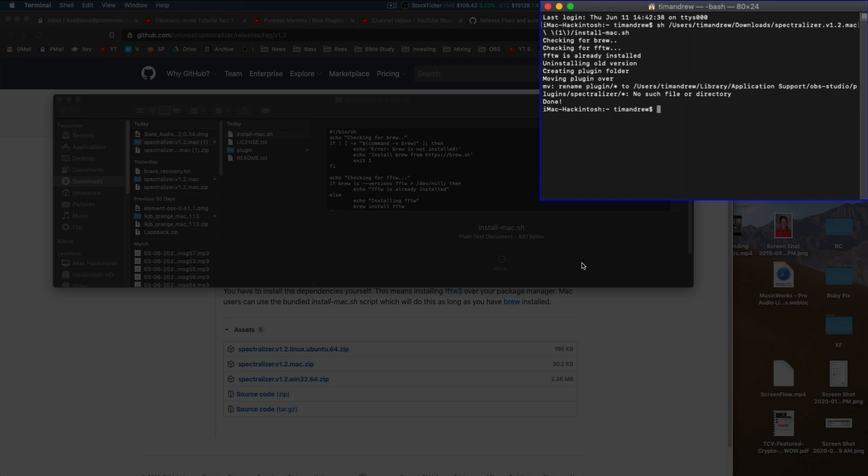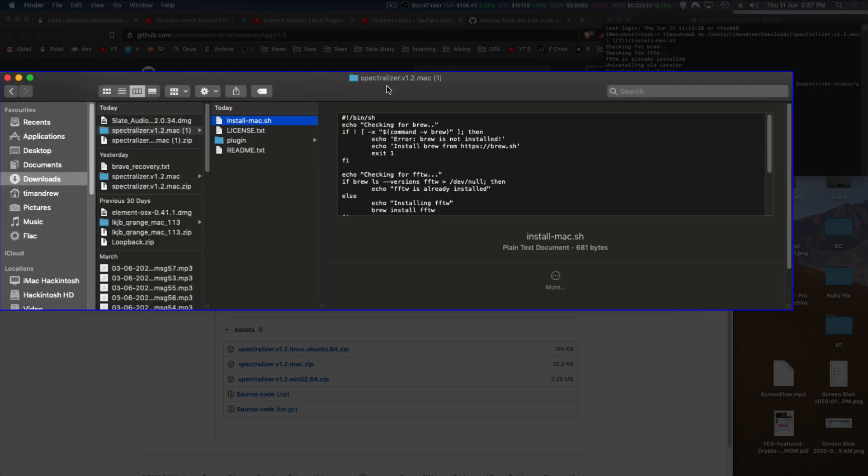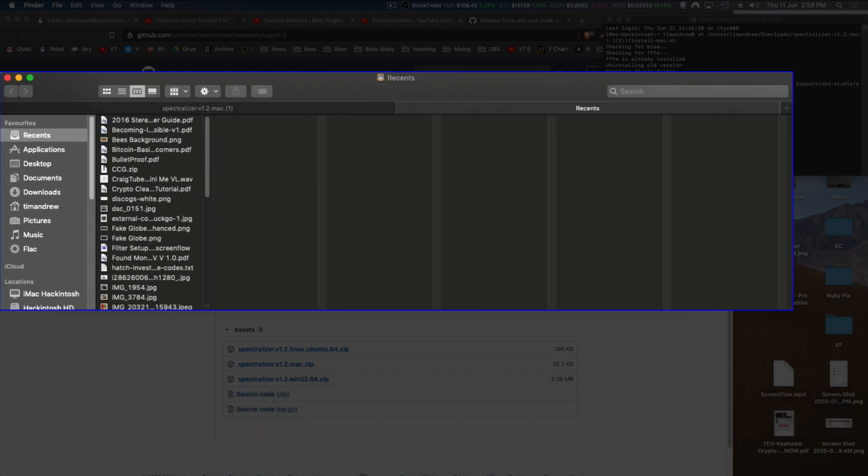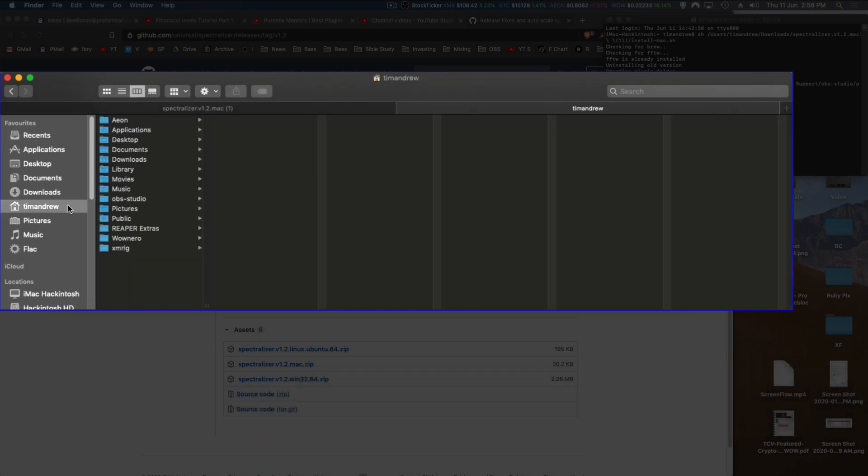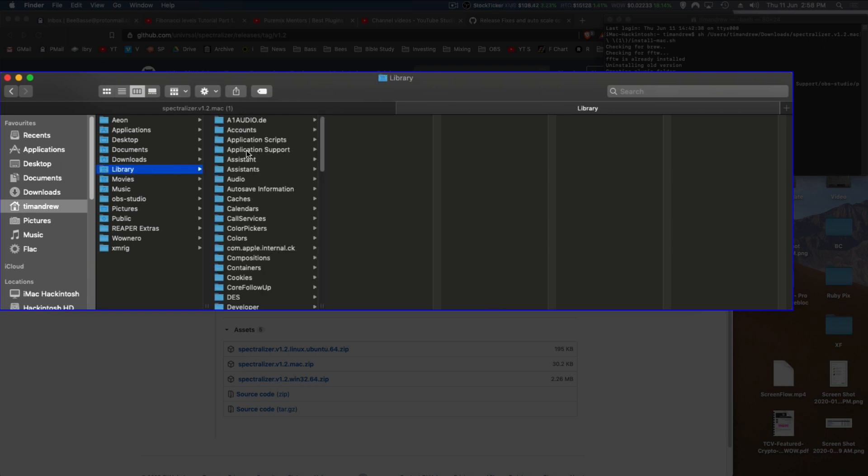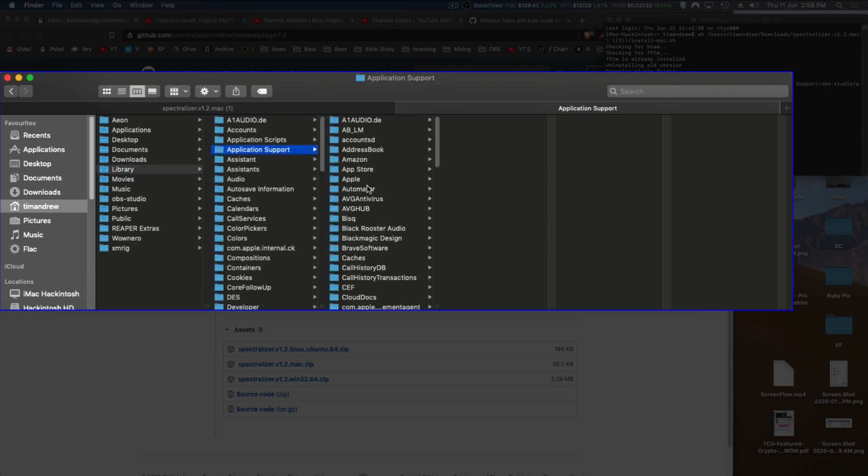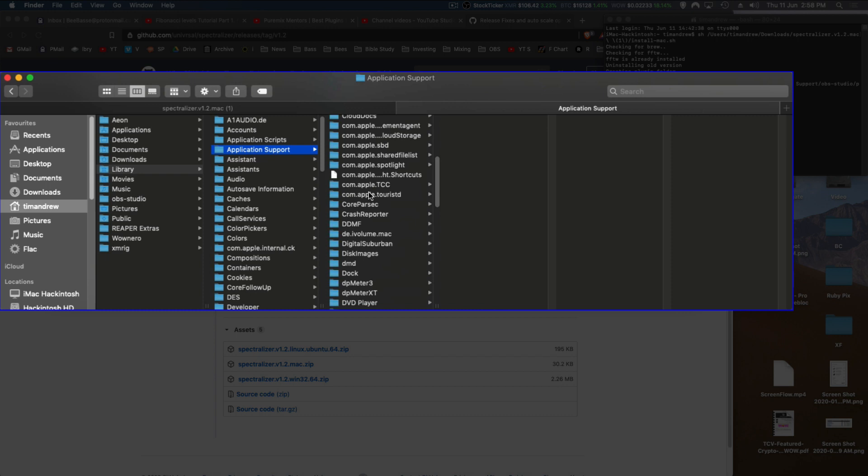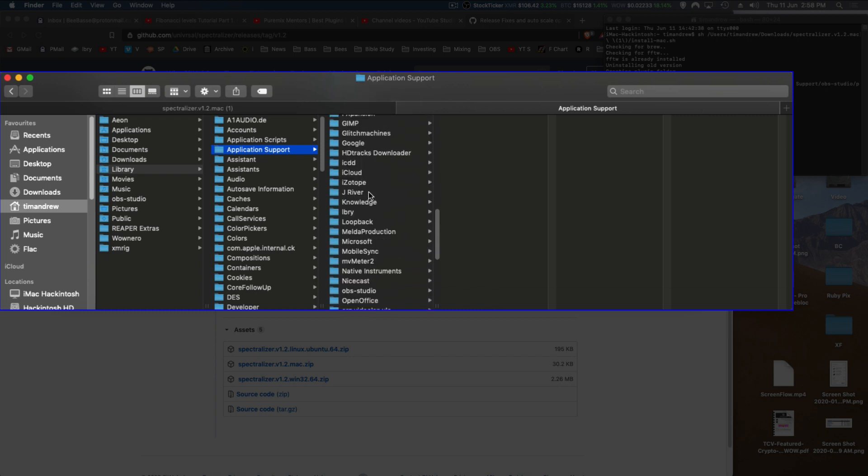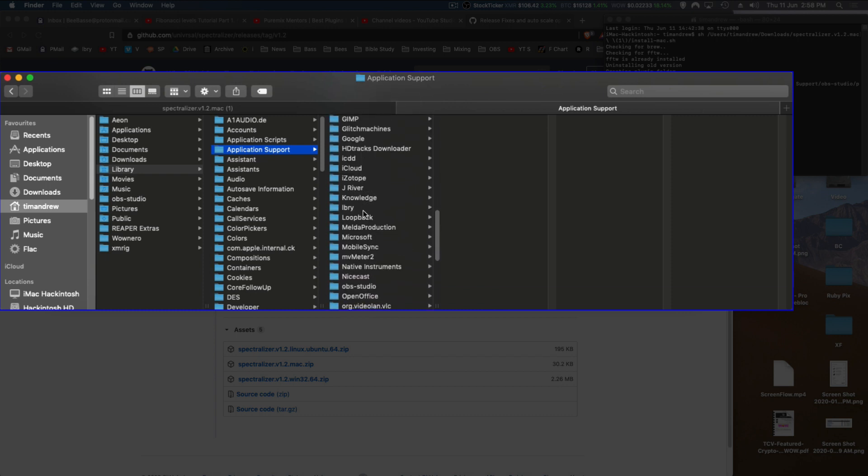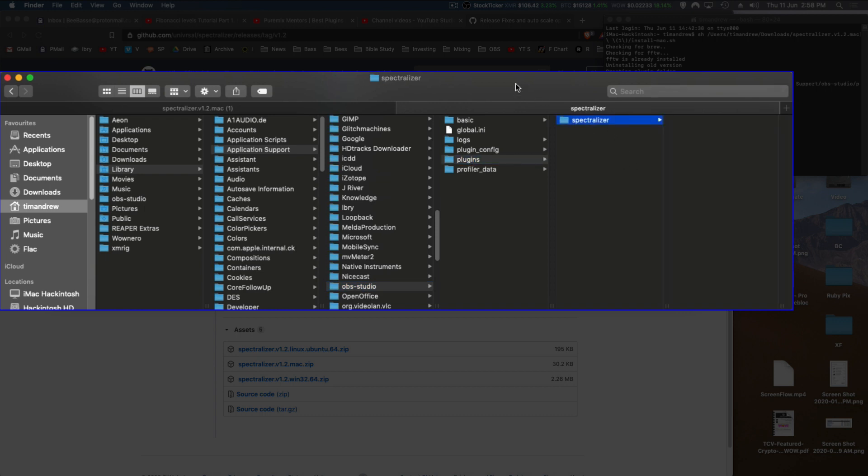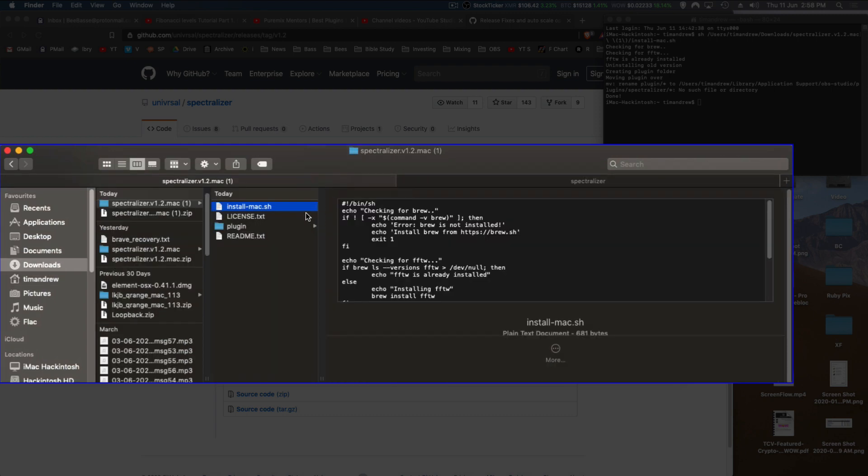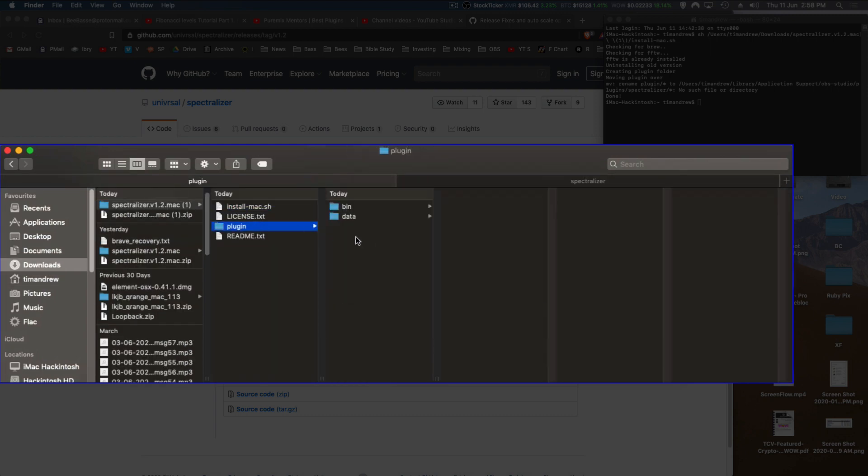Once we've got that, we then need to go to OBS. It tells you in that screen—if I just open another one there—go to Library, Application Support, OBS Studio, go to Plugins. It's tried to set it up but it hasn't actually worked properly. So what we're going to do is go back to here and grab that plugin folder.